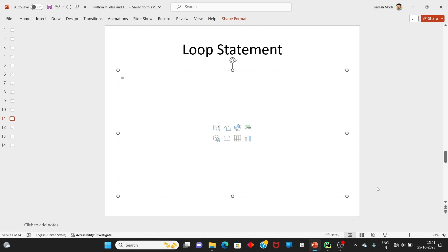Welcome to my new video lecture. In part 16, we will have a loop statement in Python.